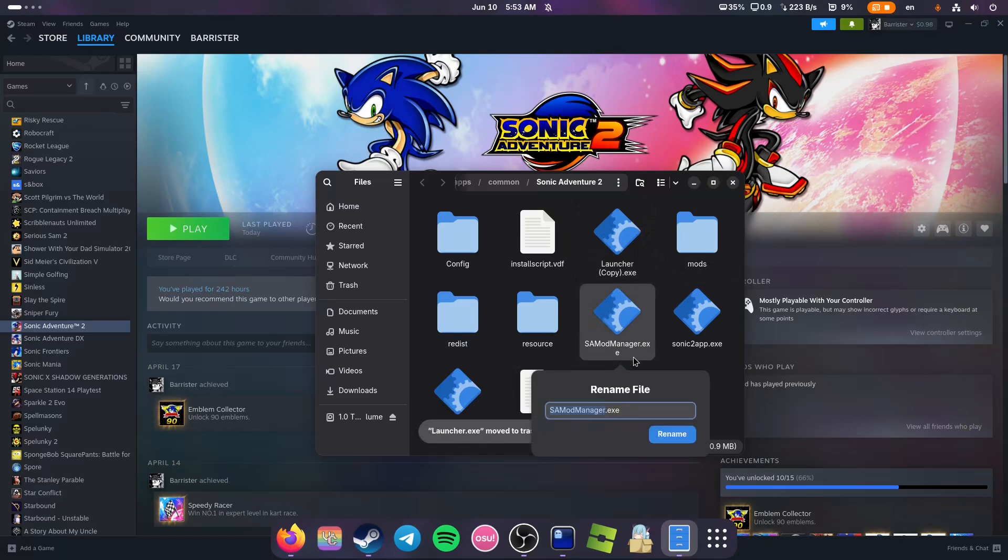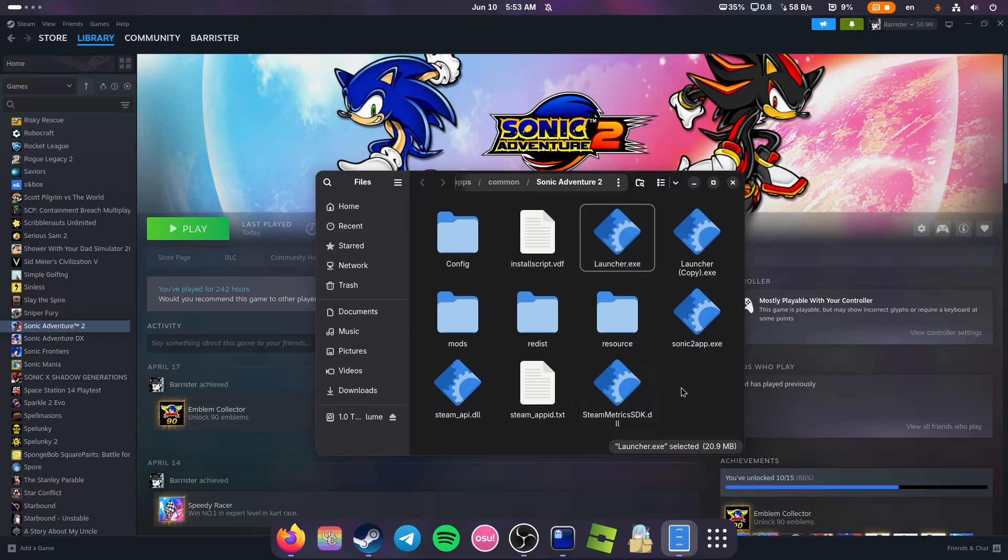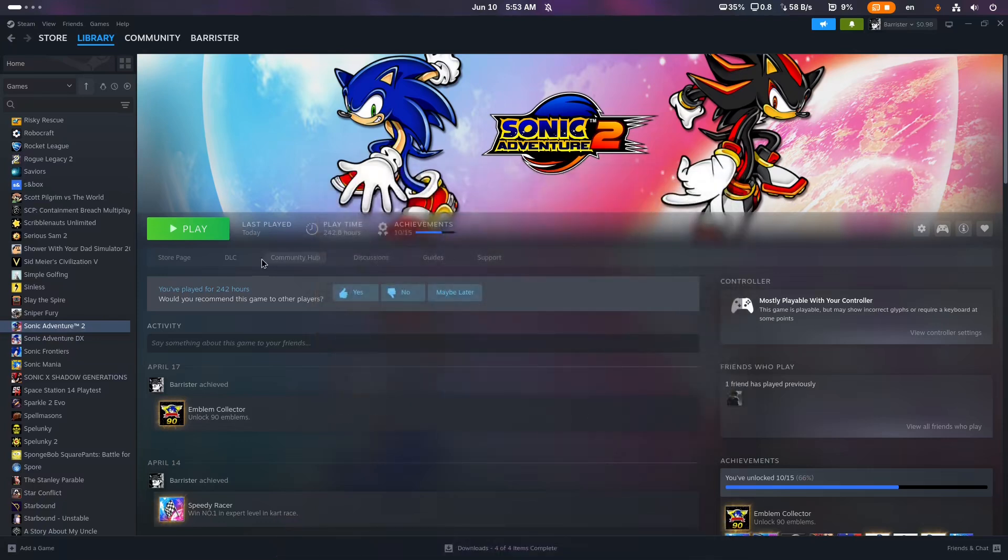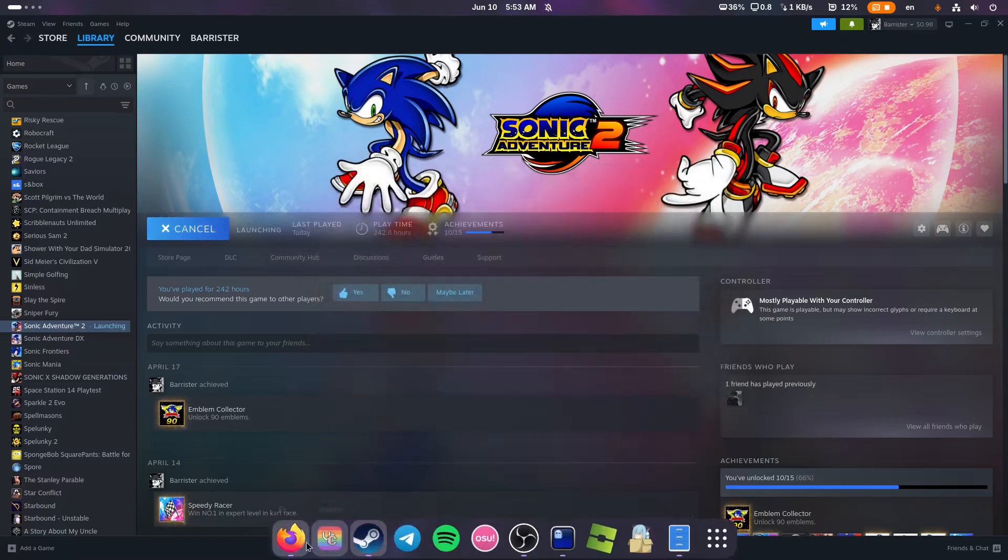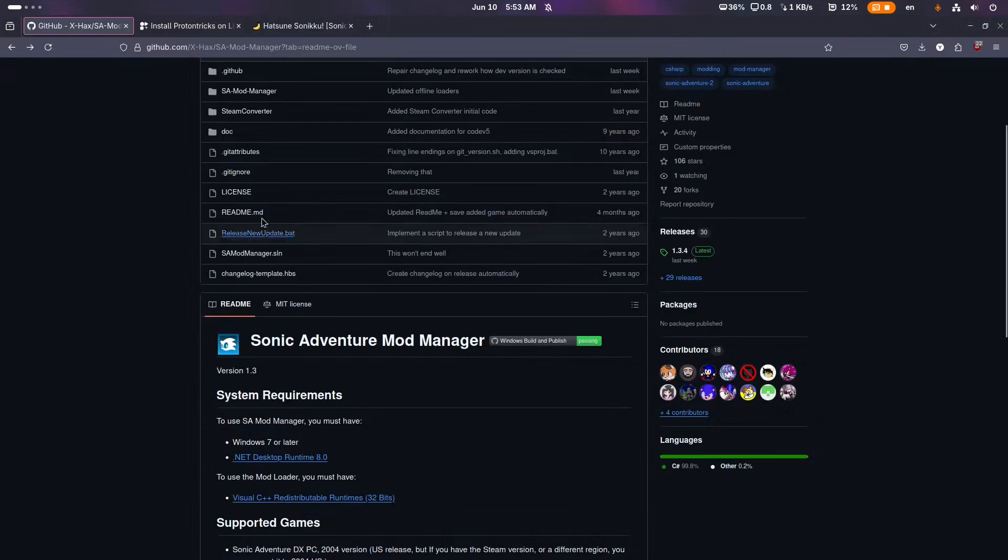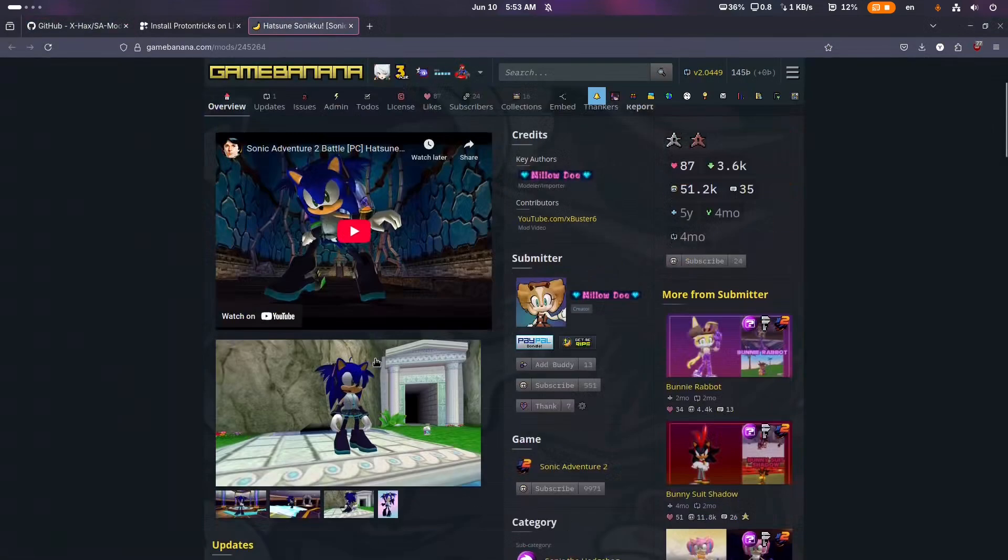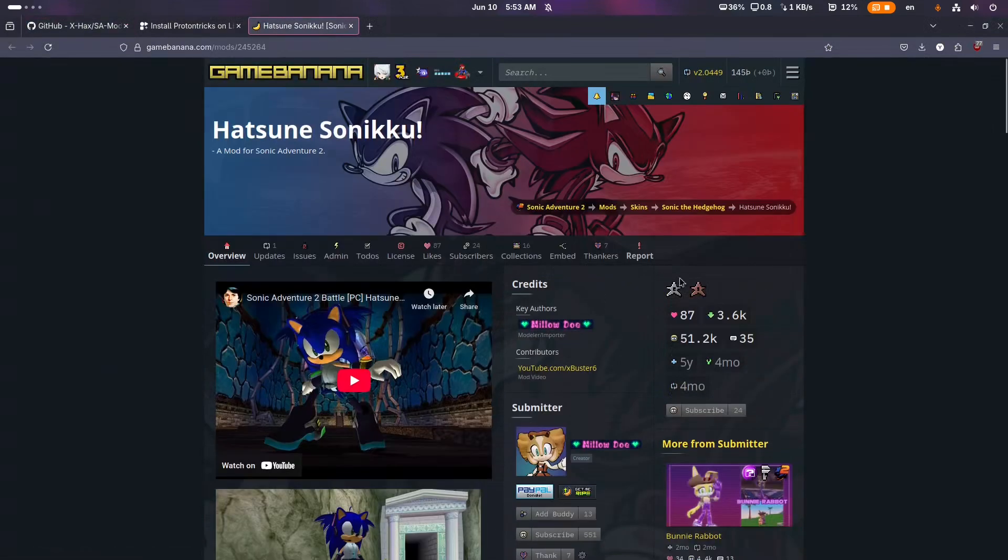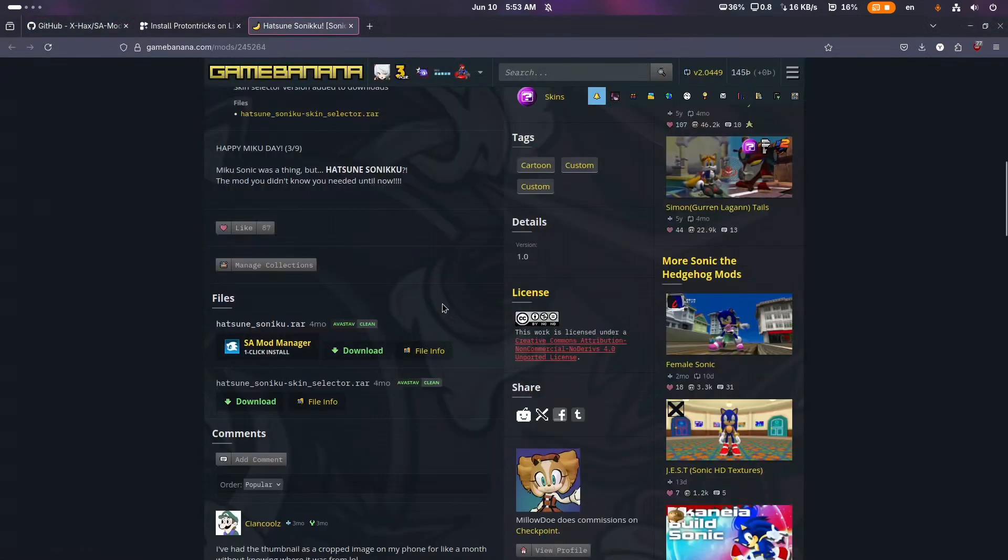Now we can close it and run the game. While the game is running, you can pick a mod on Game Banana. For the sake of this video, I'm going to download this one.